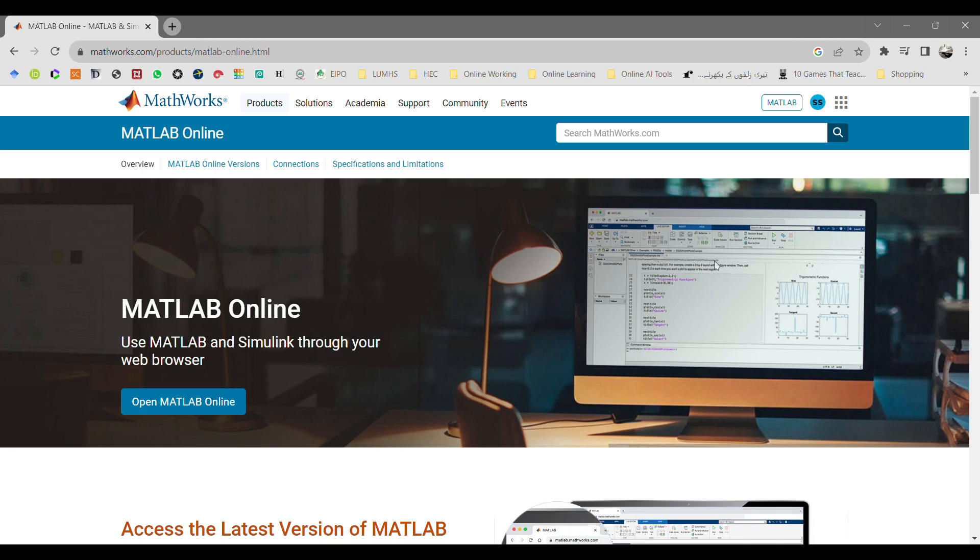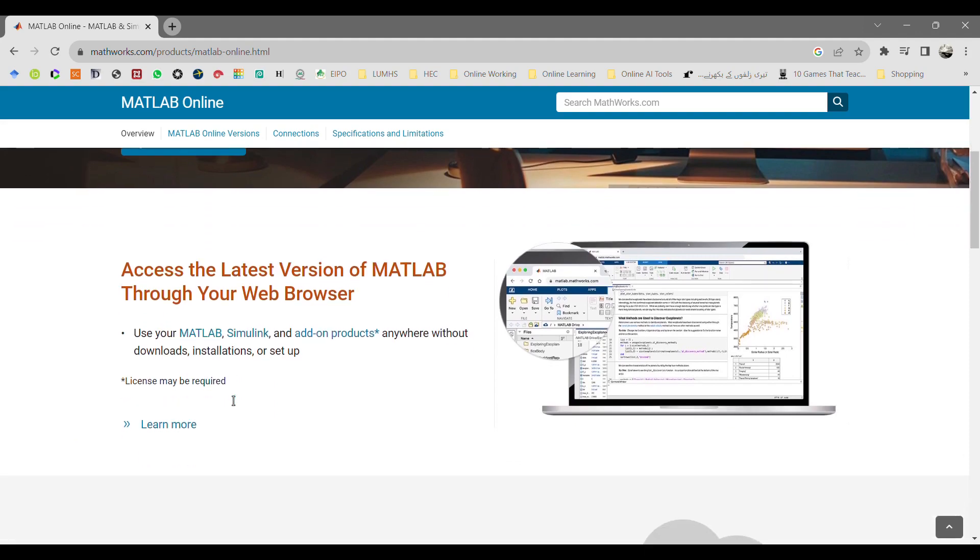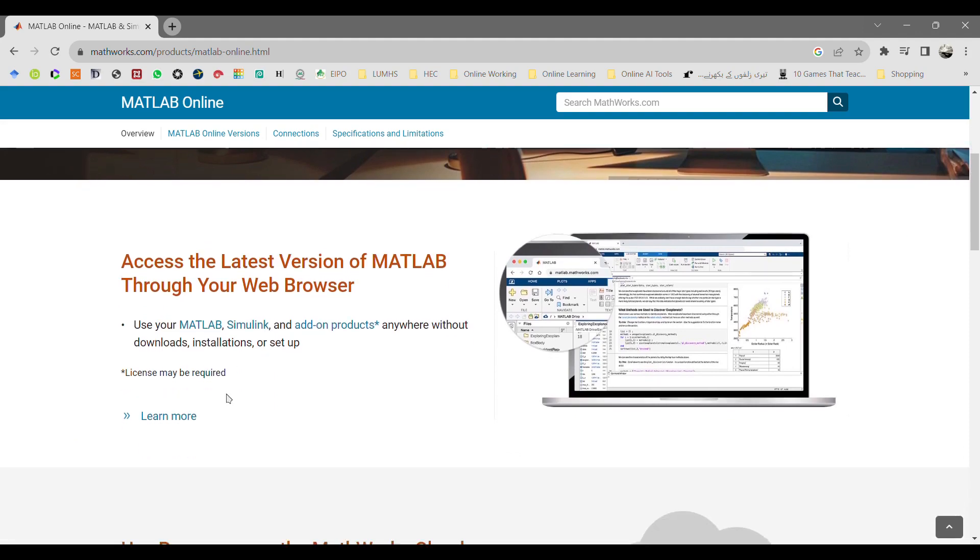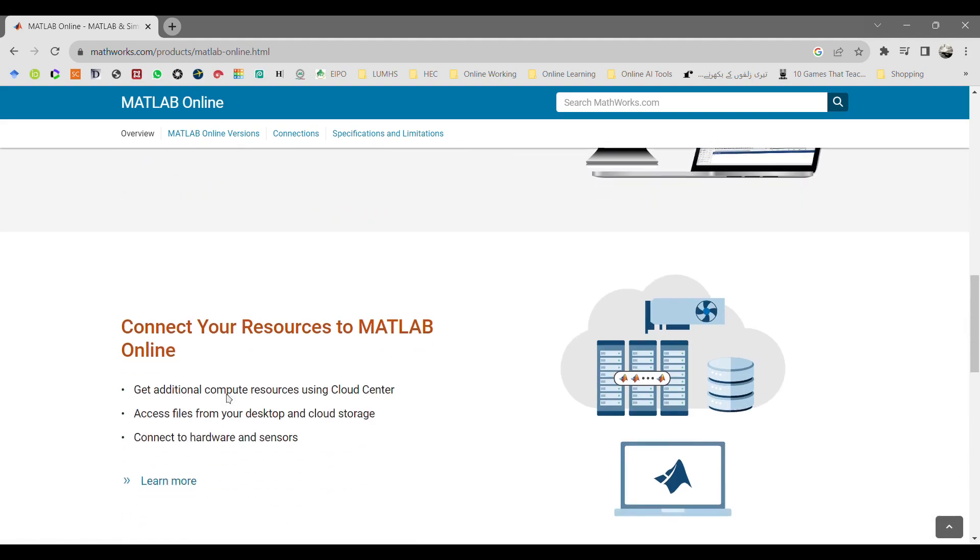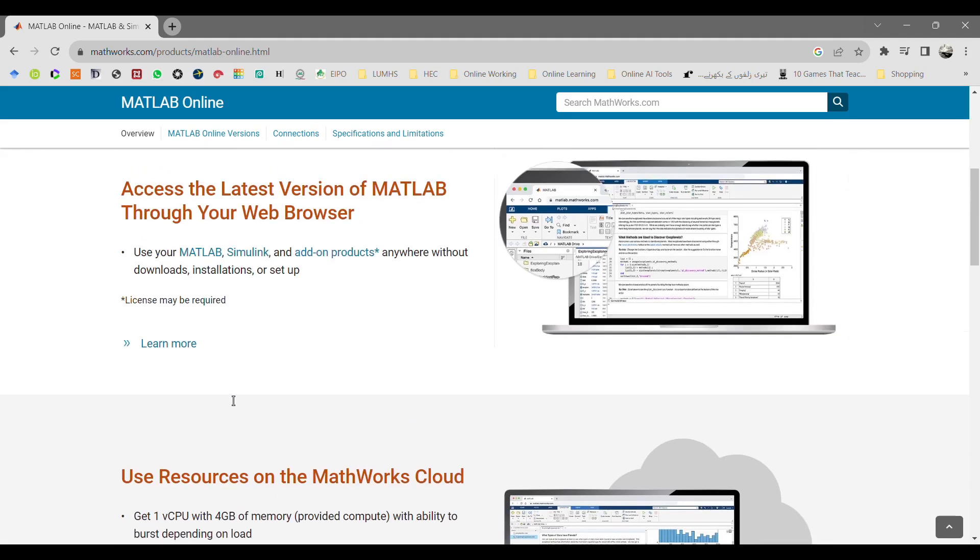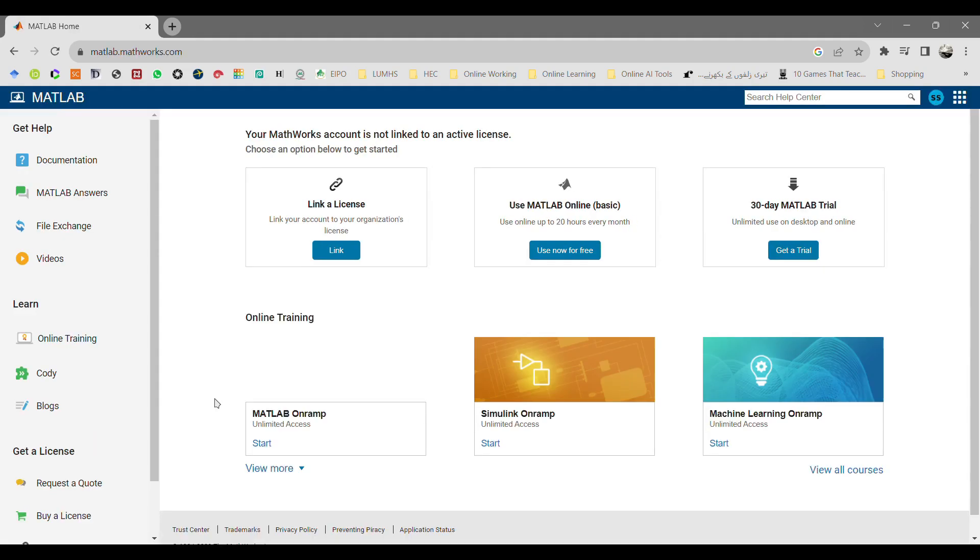Now you will come up with this page and it will show you MATLAB resources, how to use online MATLAB cloud MATLAB. Click on MATLAB online.